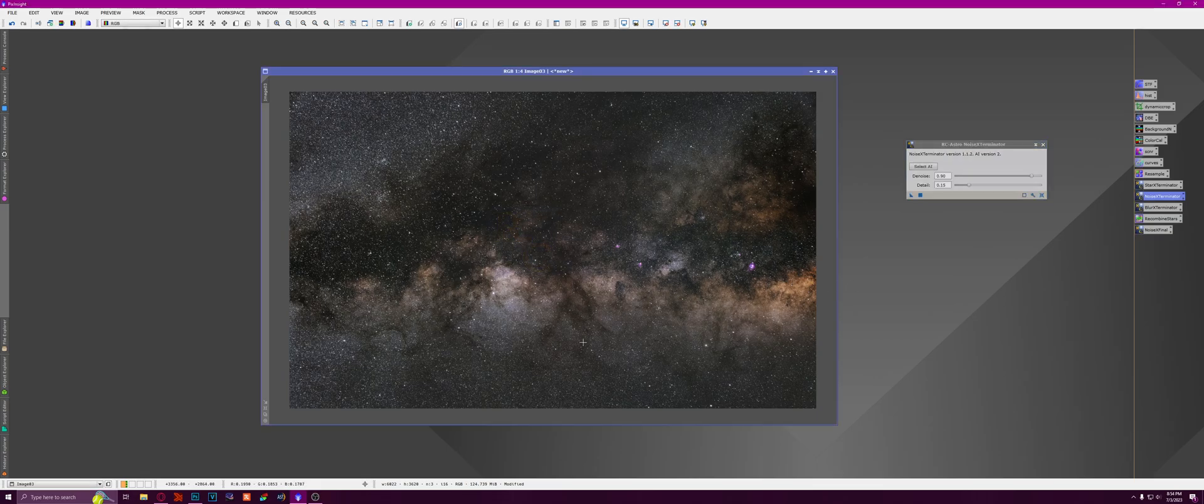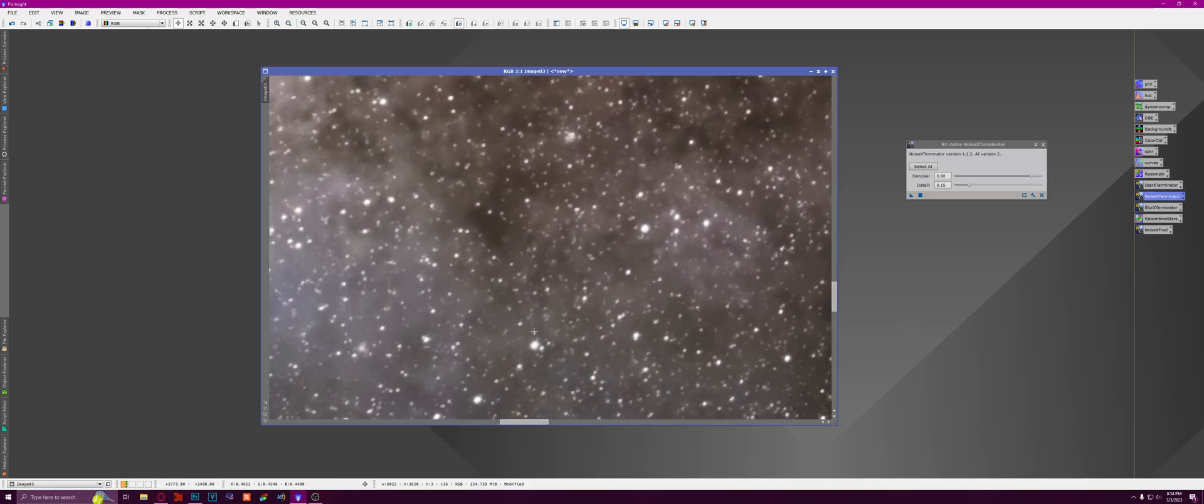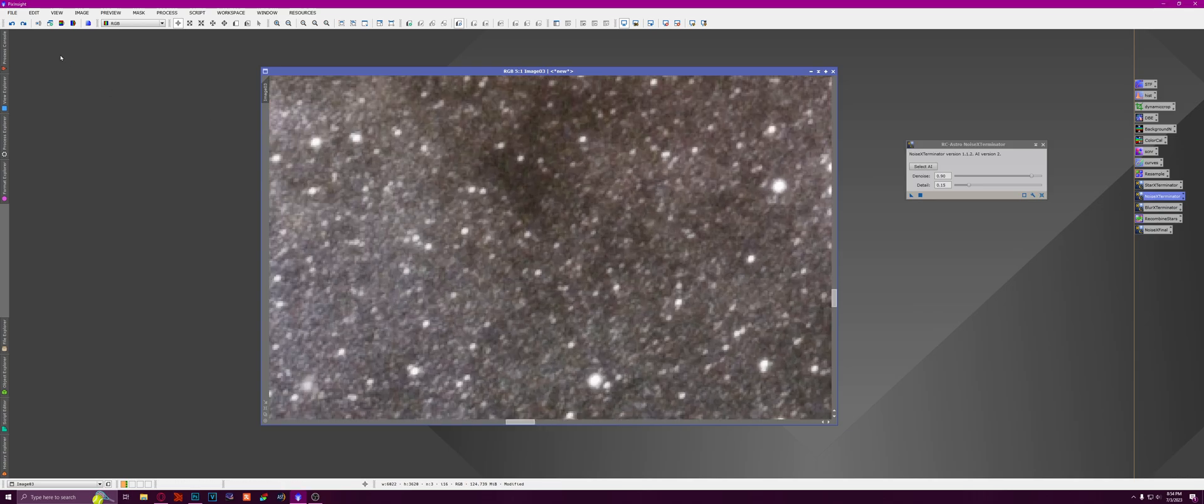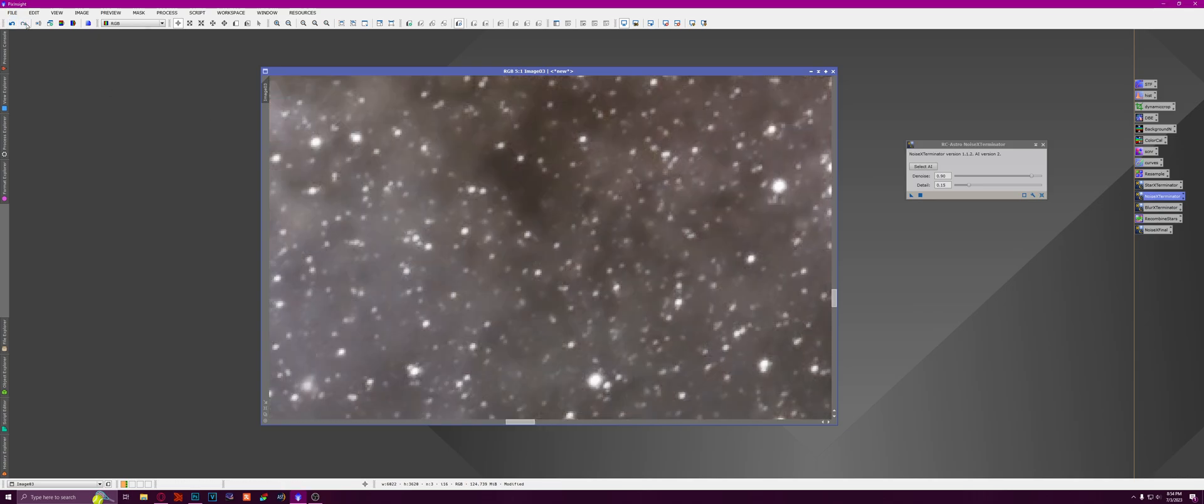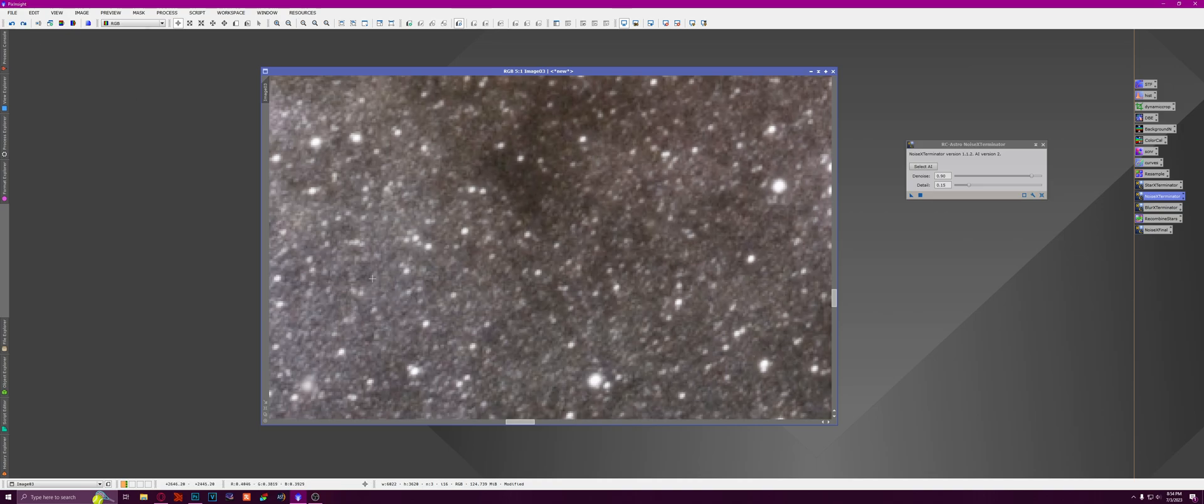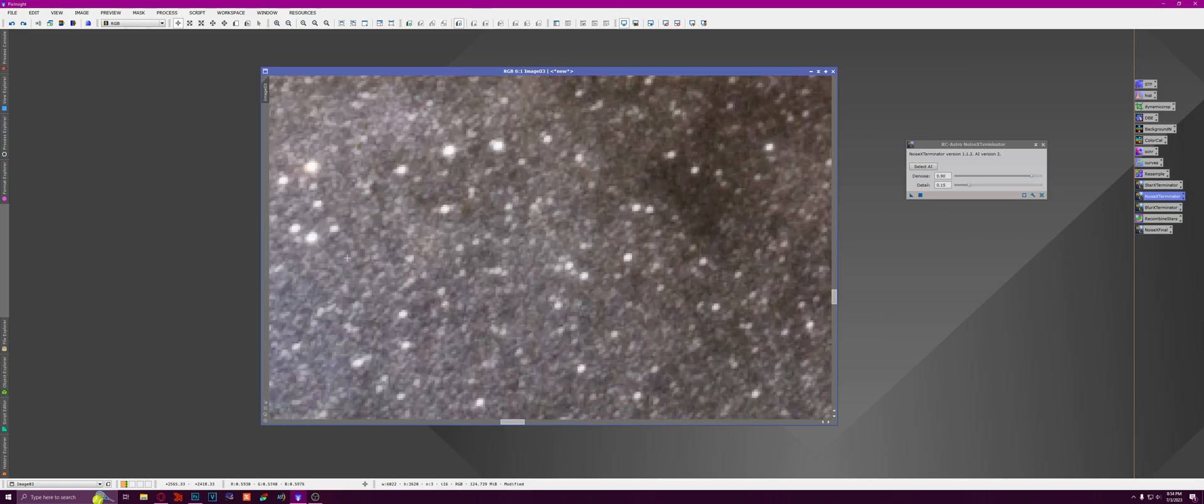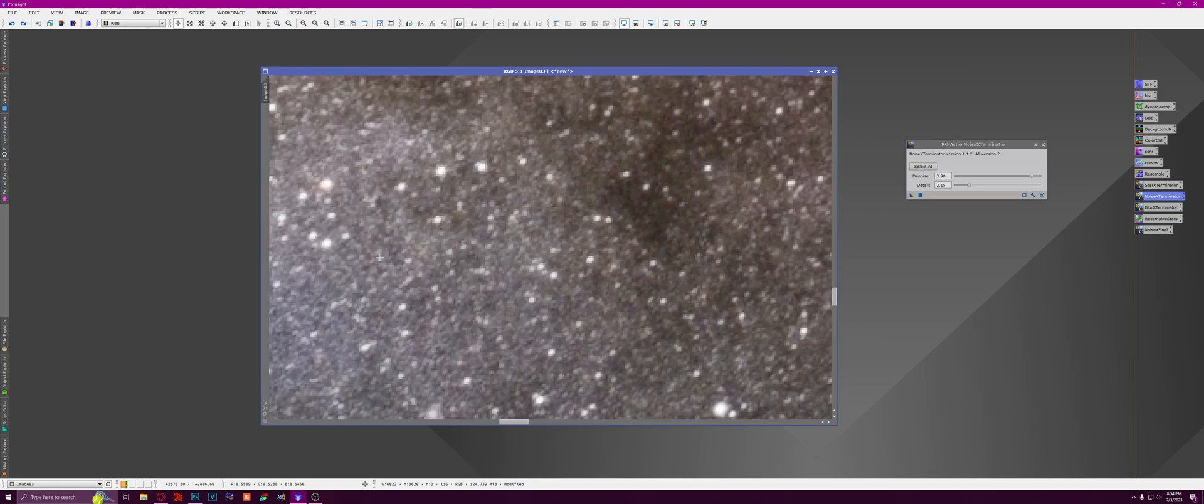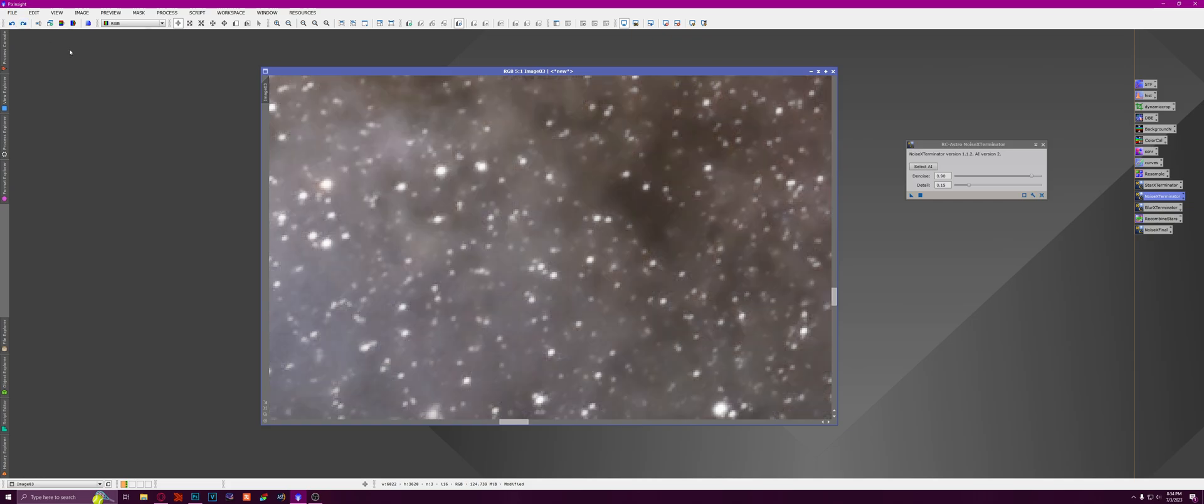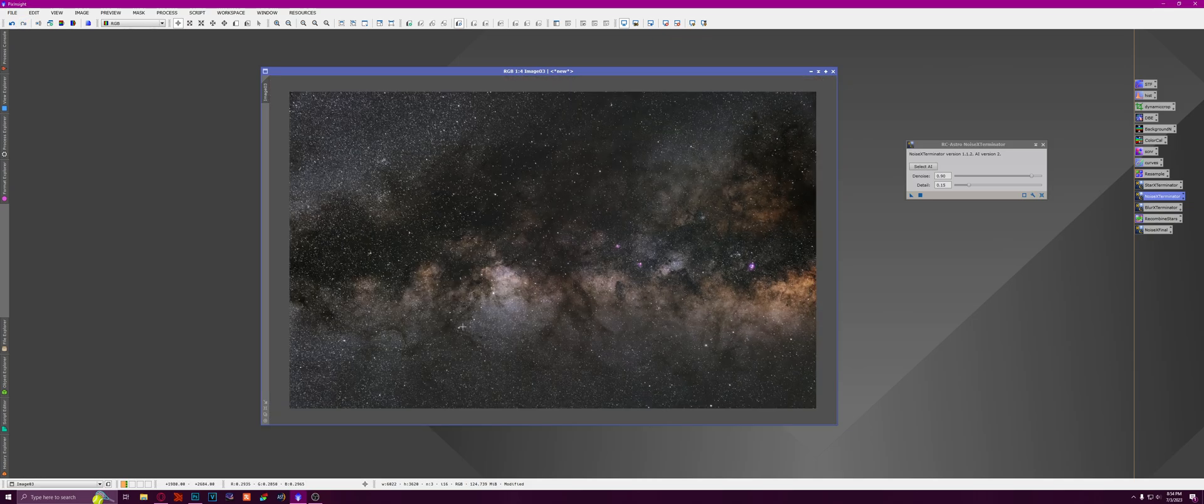So we've ran Noise Exterminator. And you zoom in, it's a lot smoother looking. So here's the before and here's the after. So it did reduce a lot of these little tiny stars that you can see. But that's okay. It still looks great.